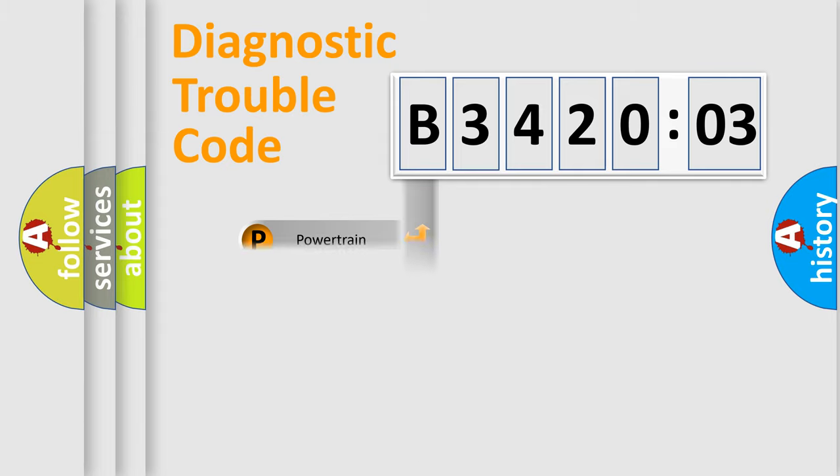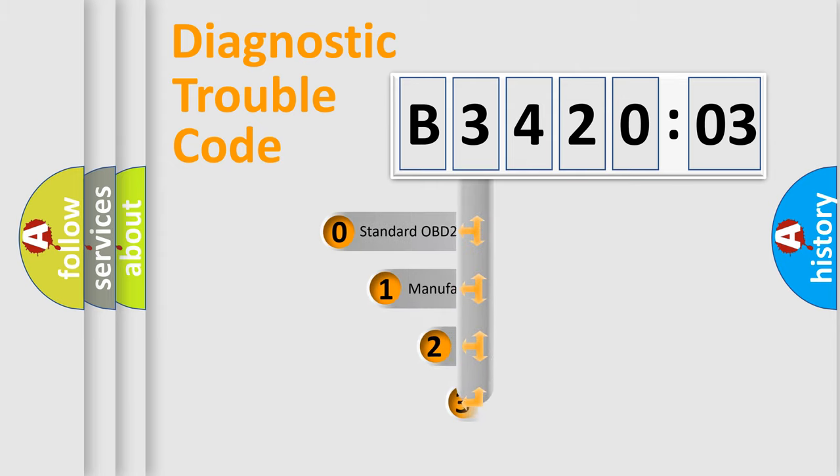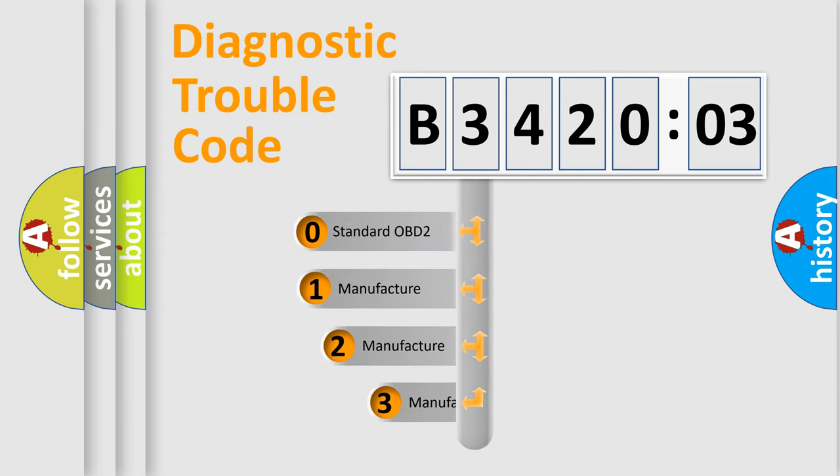Powertrain, body, chassis, network. This distribution is defined in the first character code.